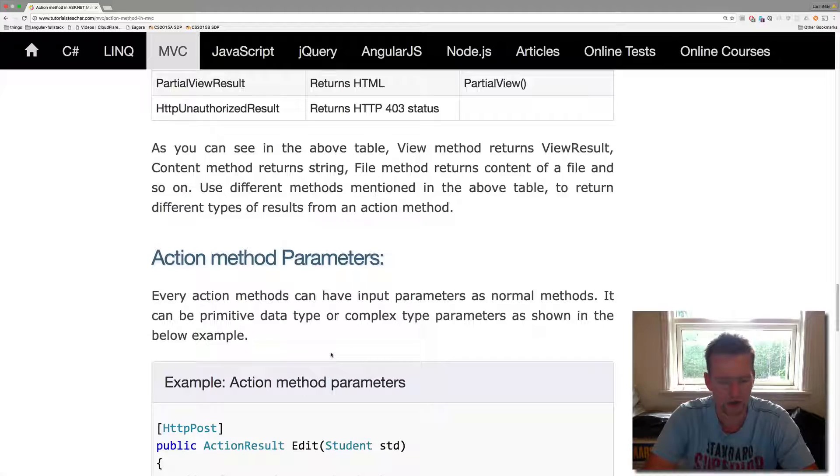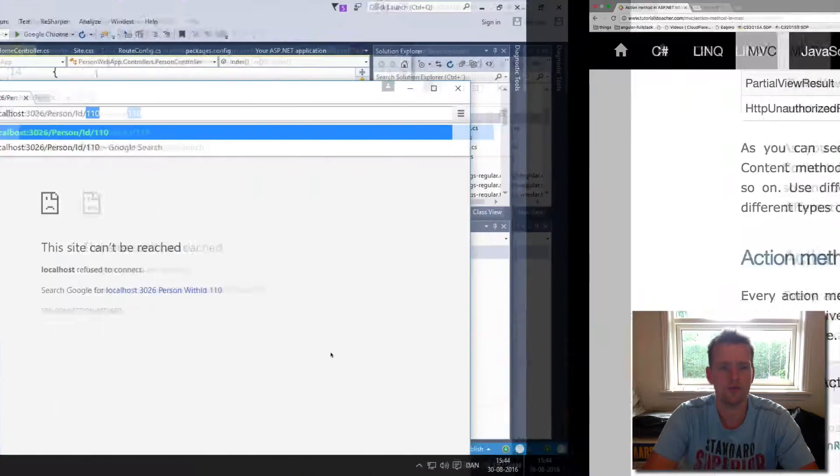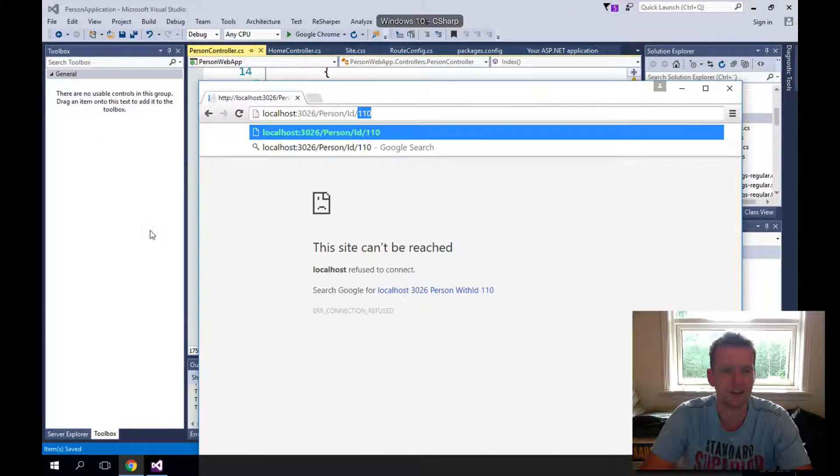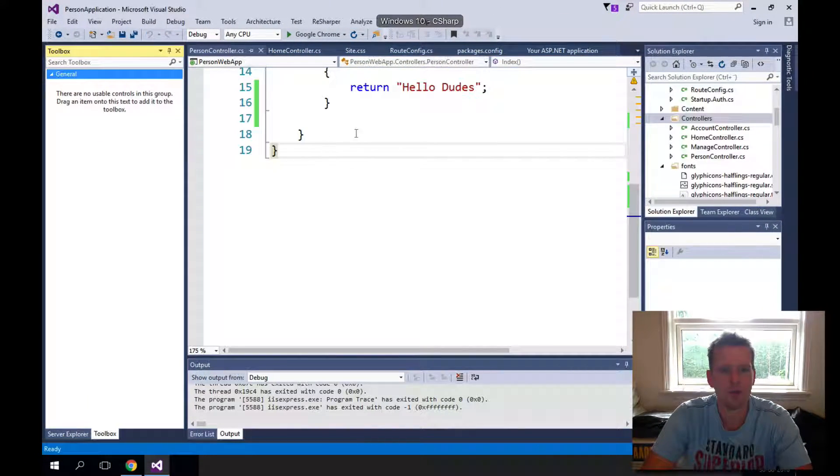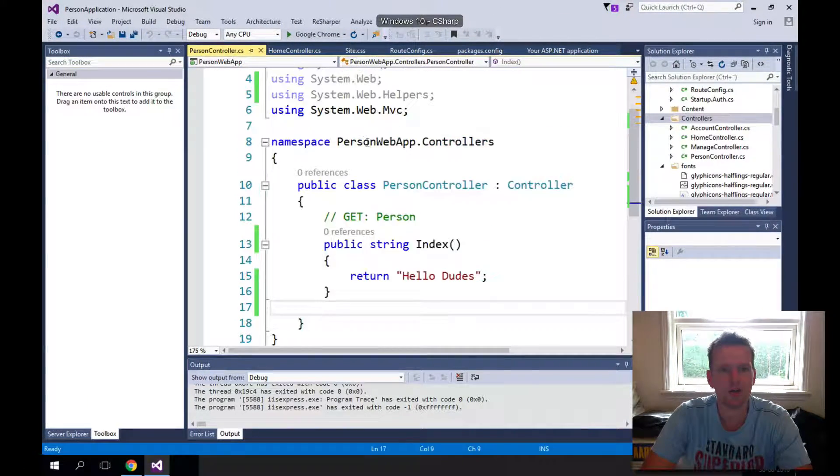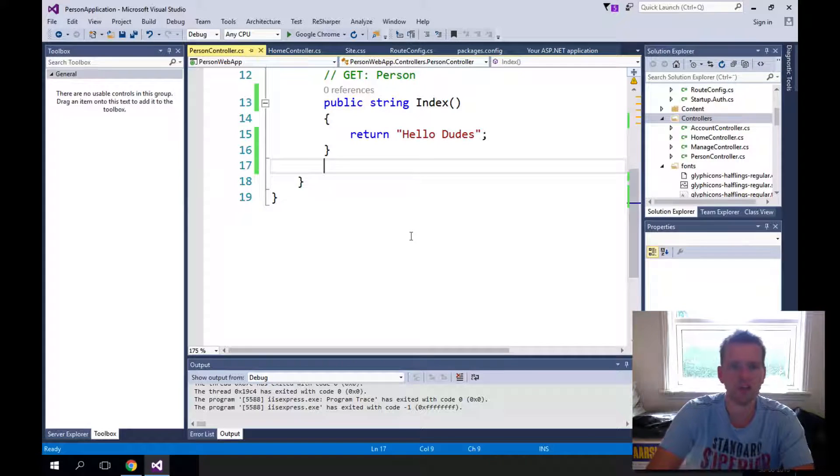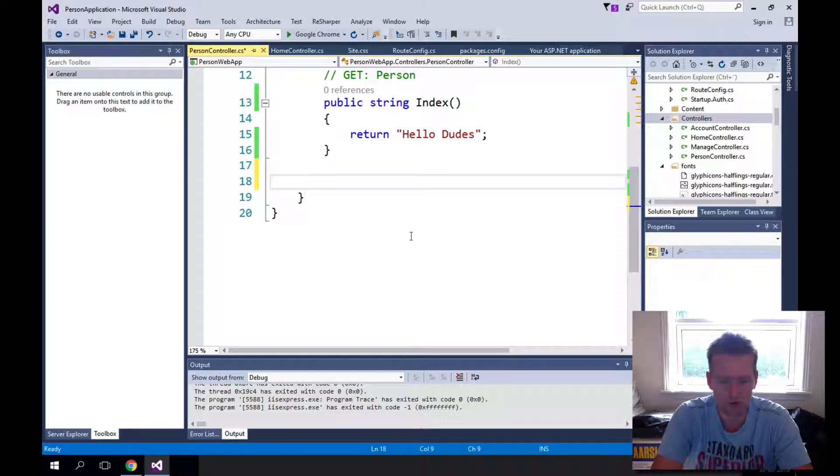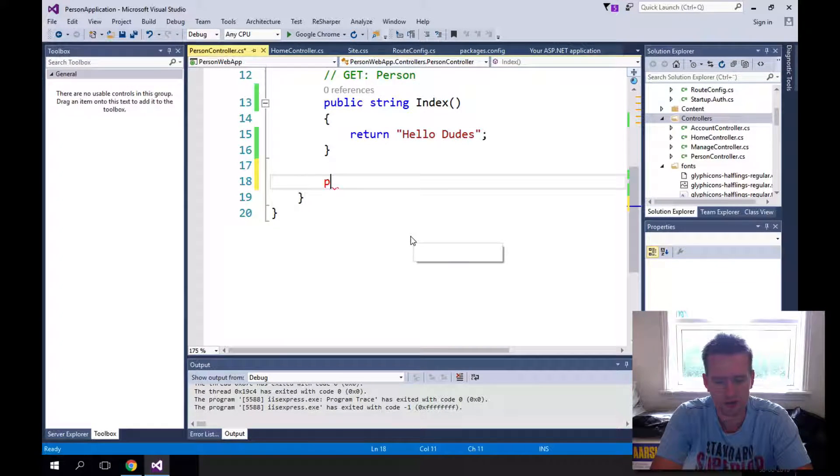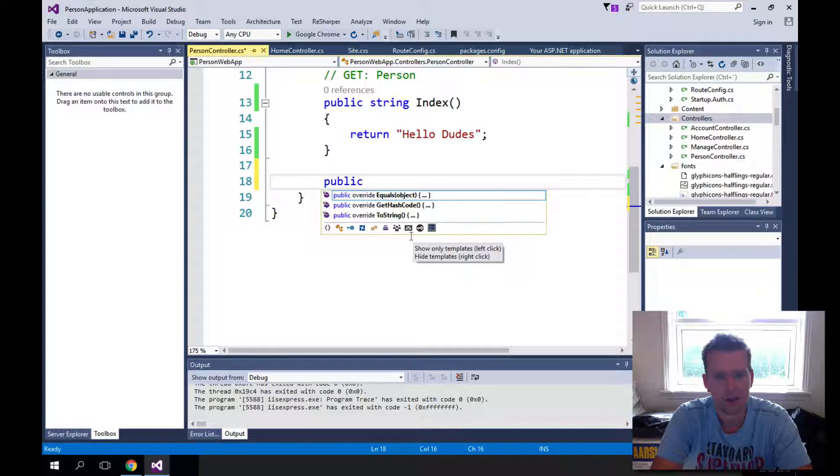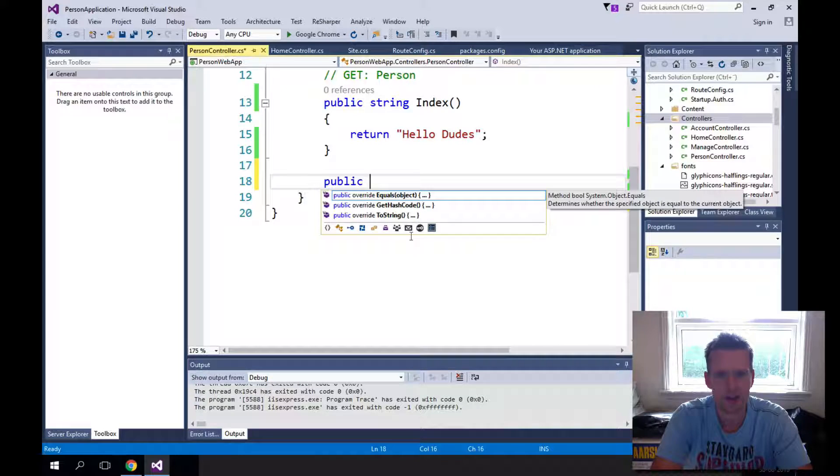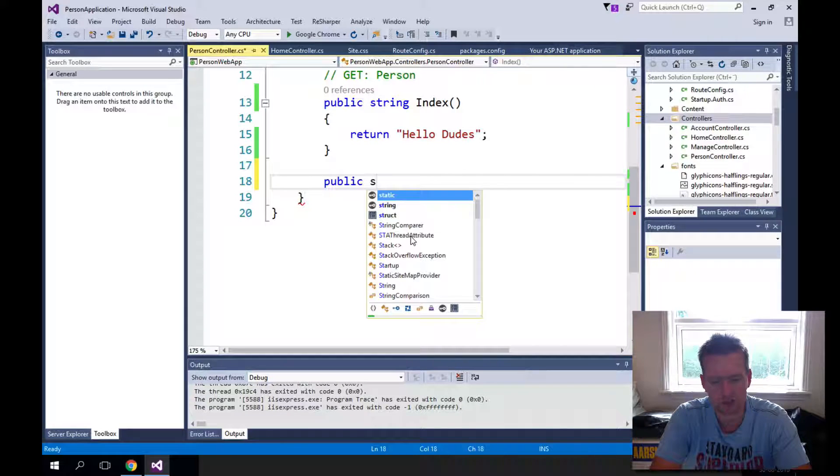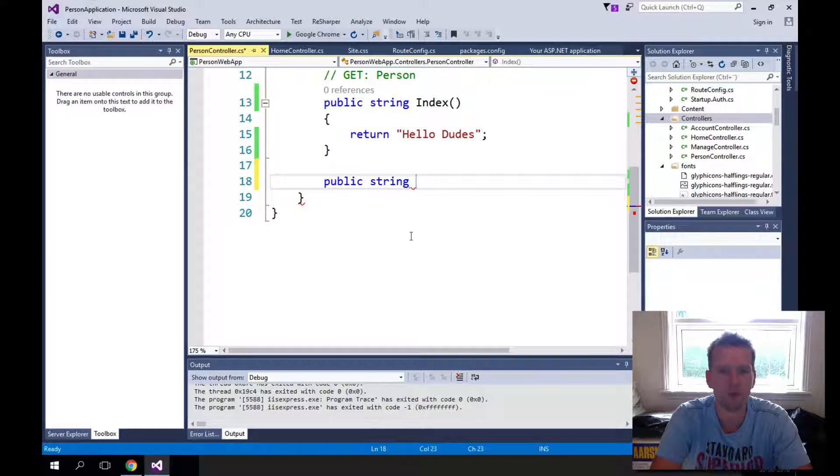Let's have a look at making our own new action here. So I'm going into the code and I'm going to just make inside the person controller, I'm going to make a new public method here and I'll just return a string again like we did before.